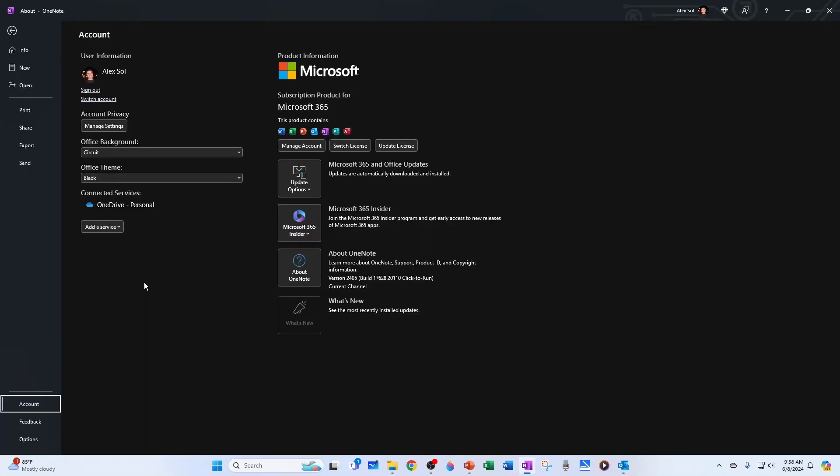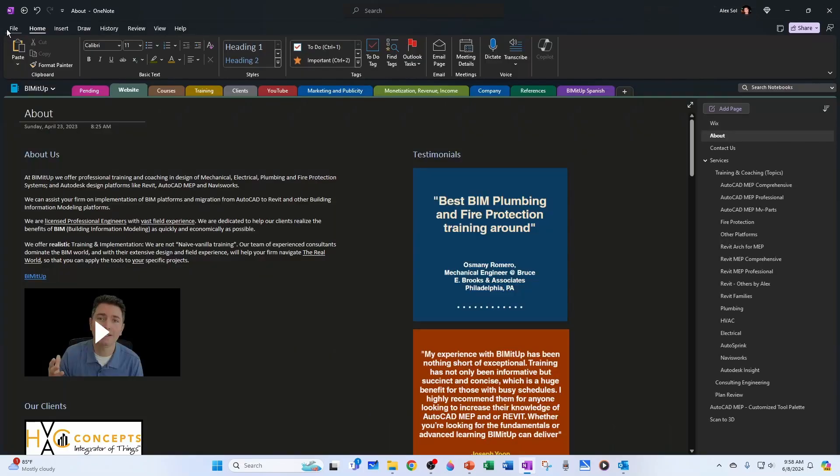And just please note that whenever you change this, you're changing it not only for OneNote but also for all other Microsoft Office applications.